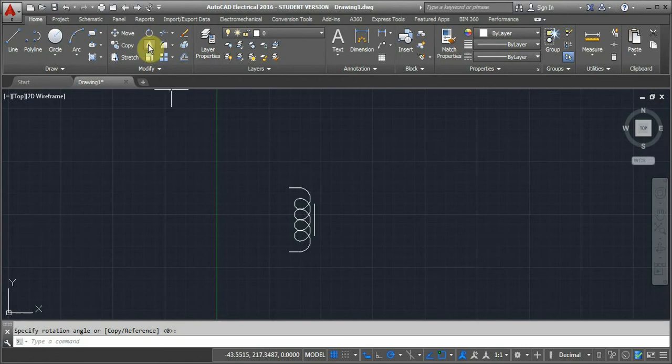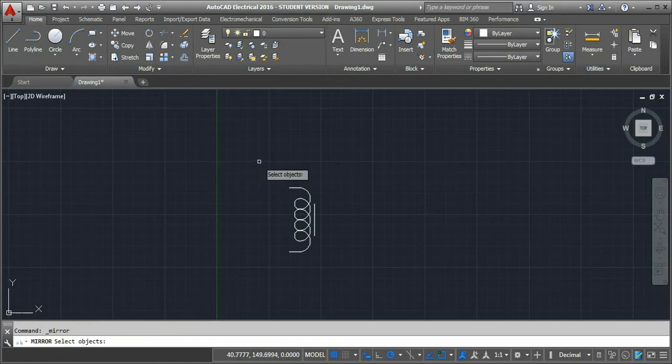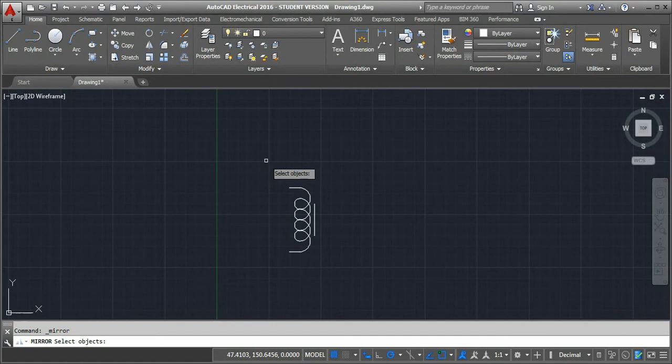Under the modify toolbar, we have the mirror command. Click on the mirror command, and then we need to select the objects we want to mirror. This will create a mirror image copy of whatever object we have selected.